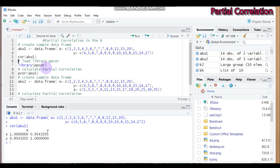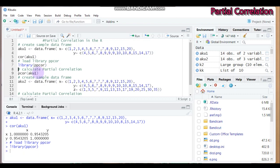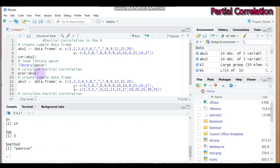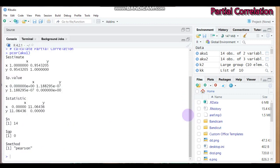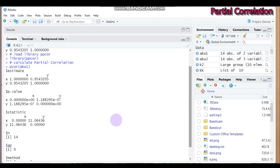So in order to do the semi-partial correlation in R, we have to load the pcor package that helps to compute the partial correlation. So submit this. Then we have to use the pcor function and write the aku1 into this parenthesis, then submit this one.